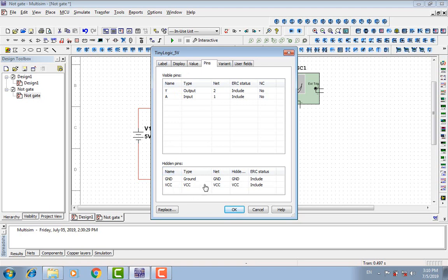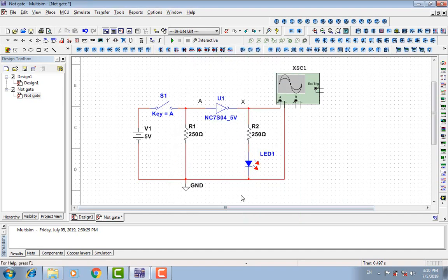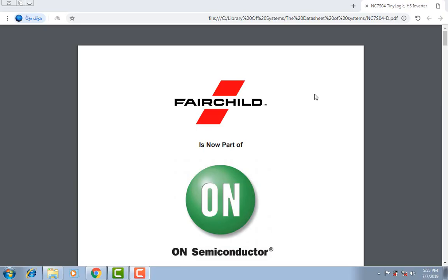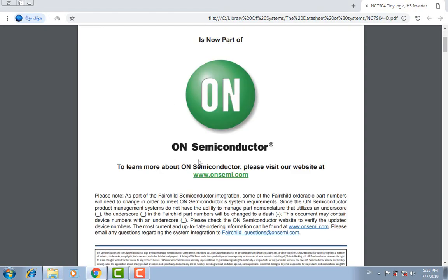They are already connected, I mean the VCC and the ground. This is the datasheet of the NOT IC from Fairchild, which is now part of ON Semiconductor.